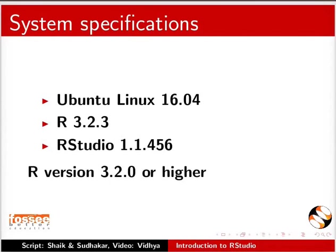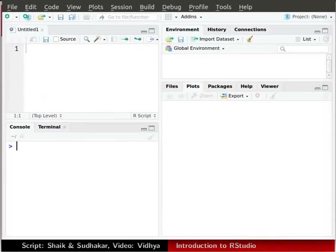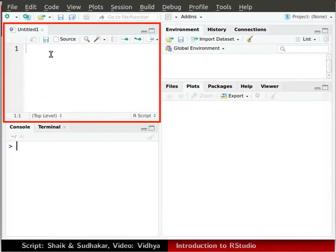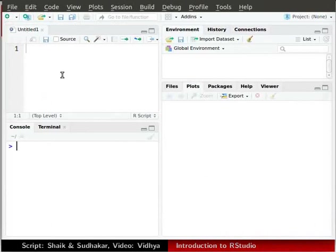Let us switch to RStudio. The window in the top left corner is the source window. It is used to edit a script and run it.